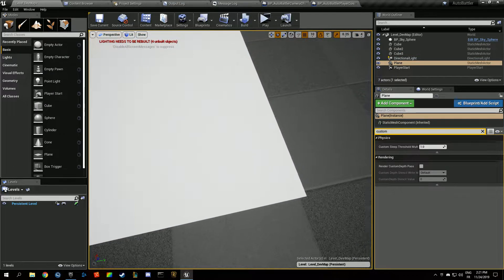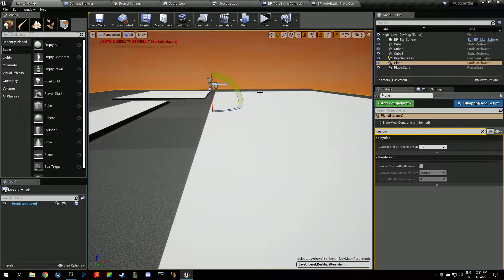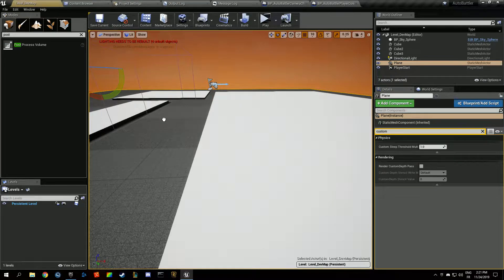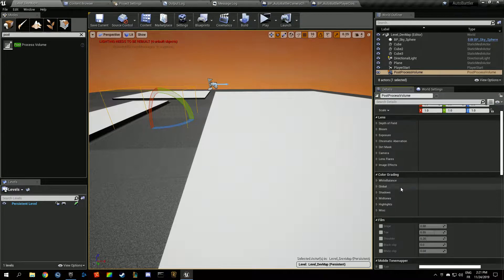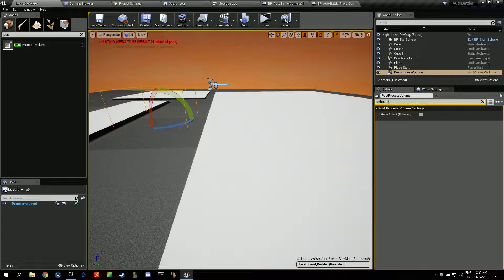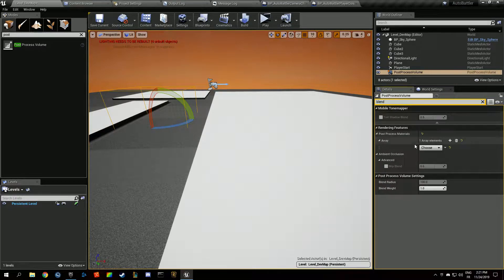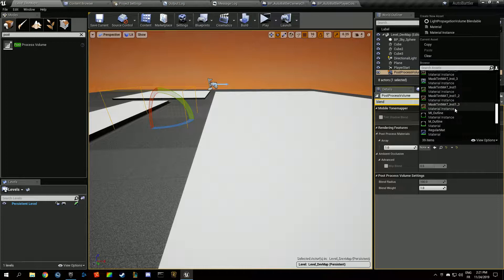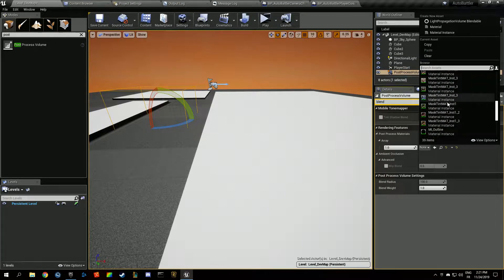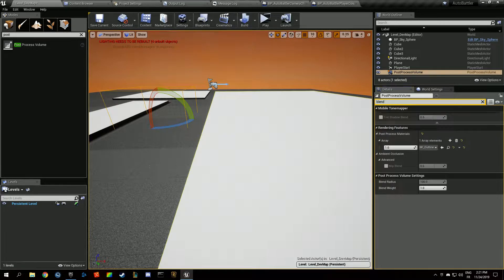It should be highlighted right now but it's not. I think that's because we have to add a post process volume with the material we just added to the project. Set it to unbound, look for blendable, and add a new blendable post process material asset reference — the outline material we just imported.